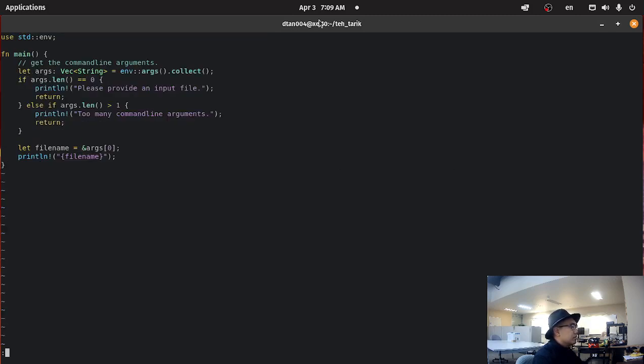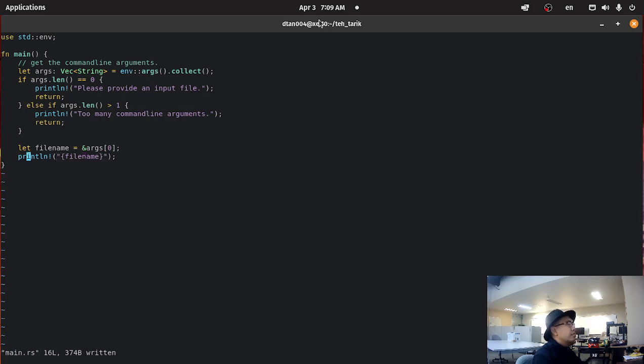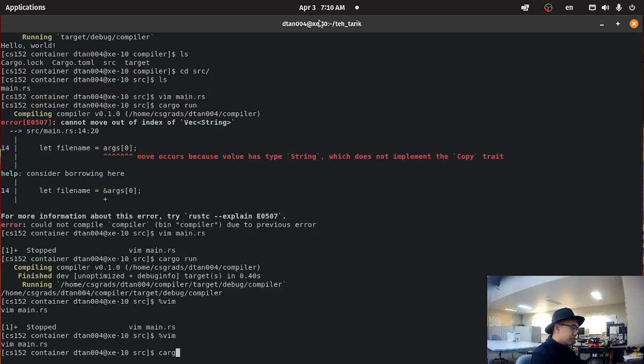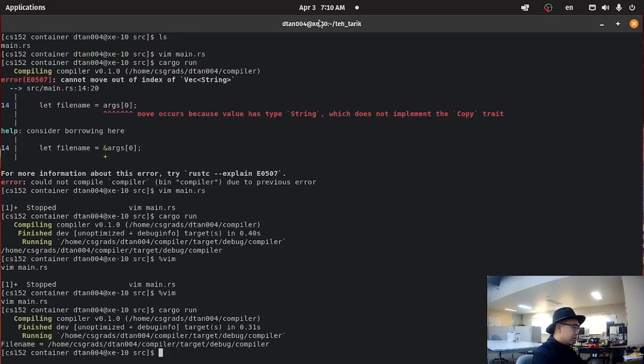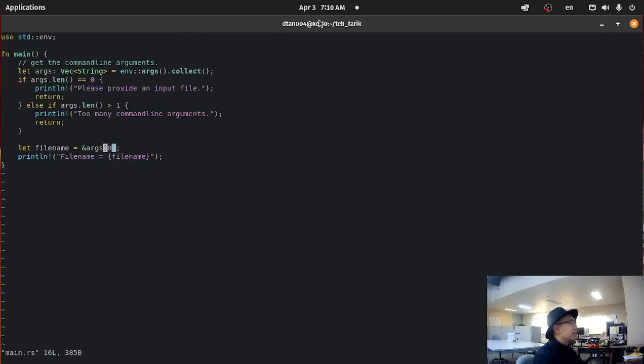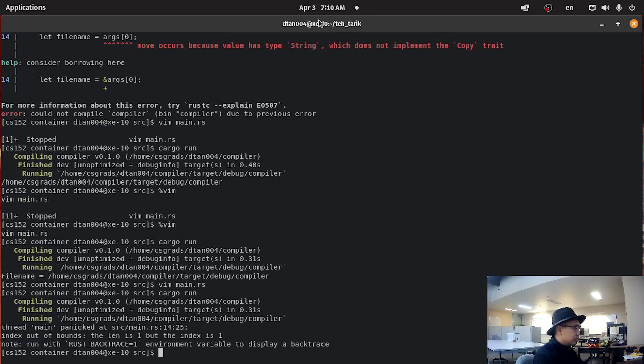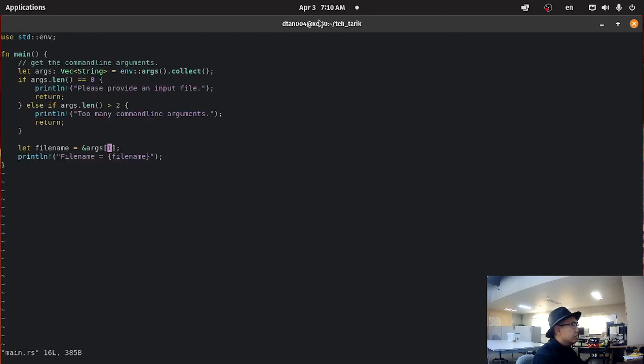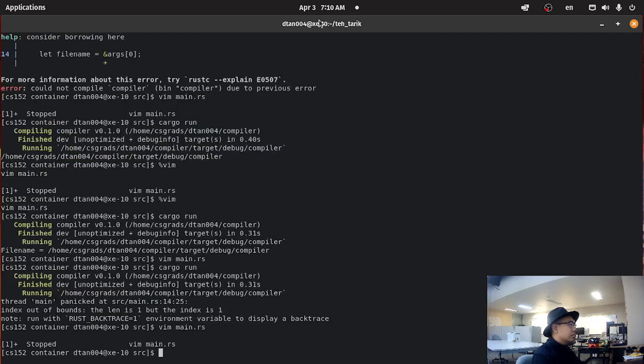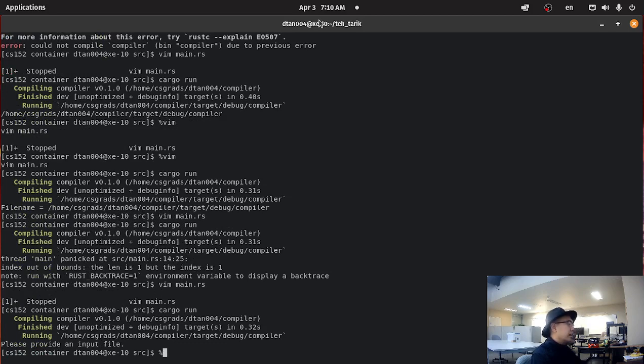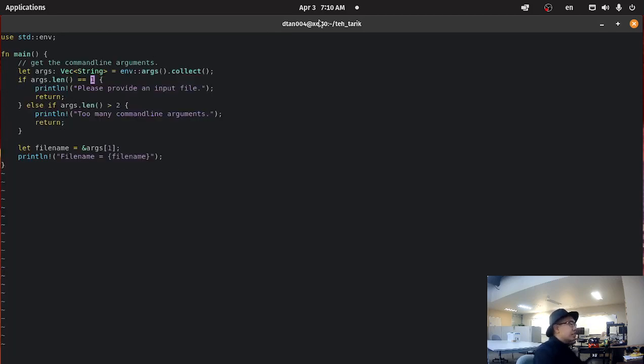What I want to do is actually if it's two and then if it's one, just like that. Okay, if it's one. Okay yeah, please provide an input file. Yep, looks correct.